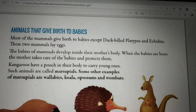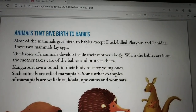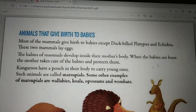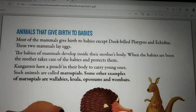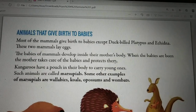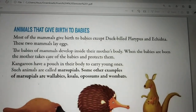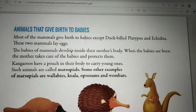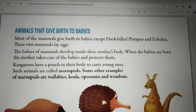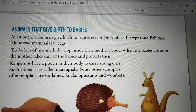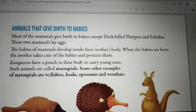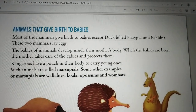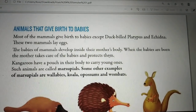The babies of mammals develop inside the mother's body. When the babies are born, the mother takes care of and protects them. So the development of the child's body takes place inside the mother's body, and after birth, the mother continues to care for and protect the young ones.